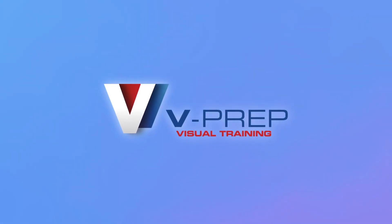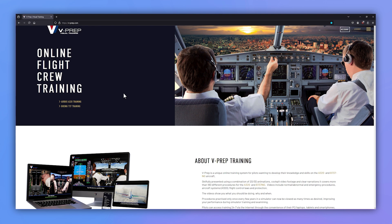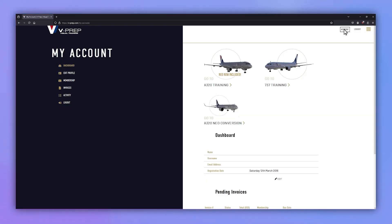Introducing VPREP Visual Training. VPREP provides online training for pilots of the Airbus A320 and Boeing 737 aircraft.